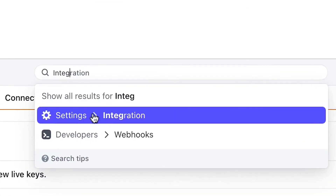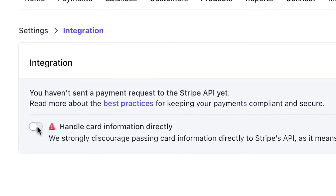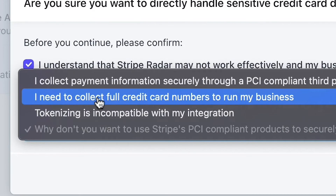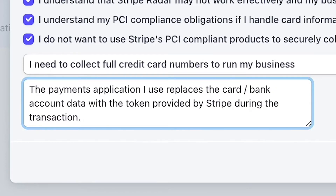At the top in the search bar, type in the word Integration and click Enter. Here you will toggle the setting for handle card information directly. Click the button next to the three statements starting with I understand, then click into the drop-down and select the option I need to collect full credit card numbers to run my business. In the box below, type in: the payments application I use replaces the card and bank account data with the token provided by Stripe during the transaction. It is also important to note that Chargent does not support Stripe micro-deposits. If you are going to be processing bank account payments from Salesforce with Stripe, instruct your Stripe sales representative to inactivate the micro-deposit feature for your account.